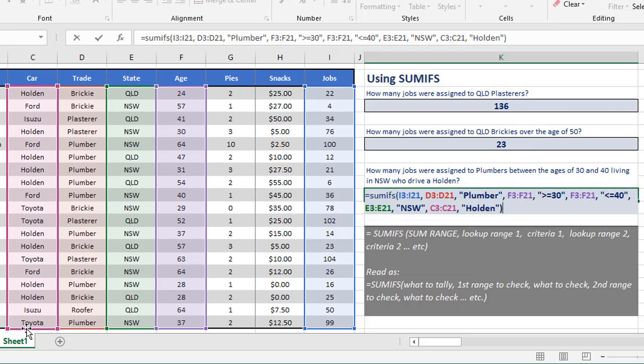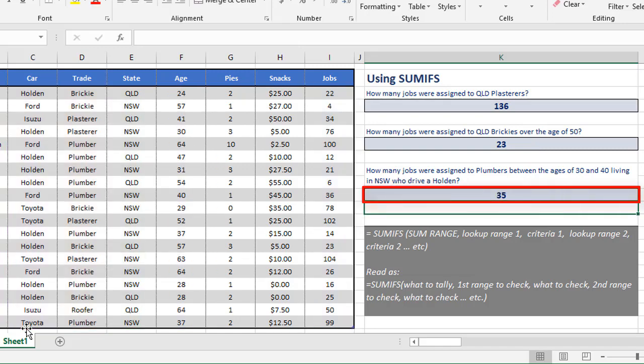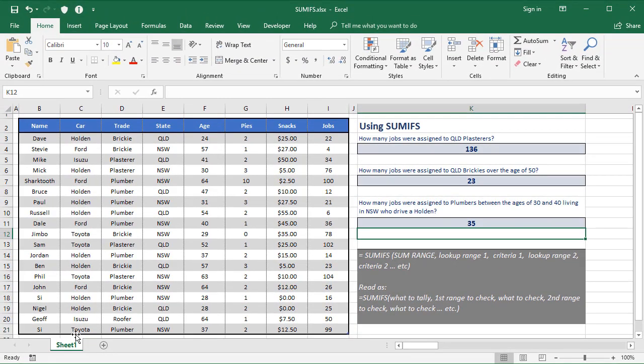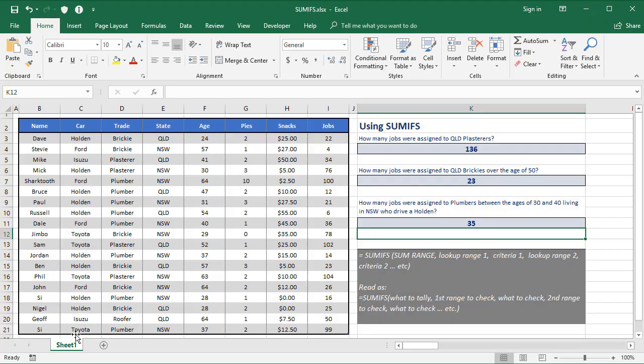So here's your final formula. Again, there's one sum range at the beginning, and five pairs after that for things we're checking. When we press enter, we get 35 as a result. So that's SUMIFS, very powerful. SUMIF was already good, but SUMIFS takes it to another level. Try and give some of these a go yourself with some of the data that you work with.